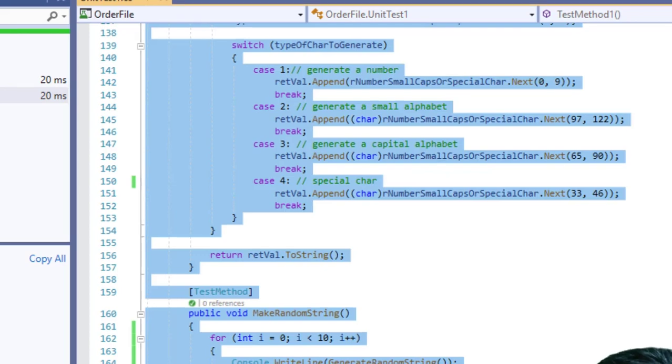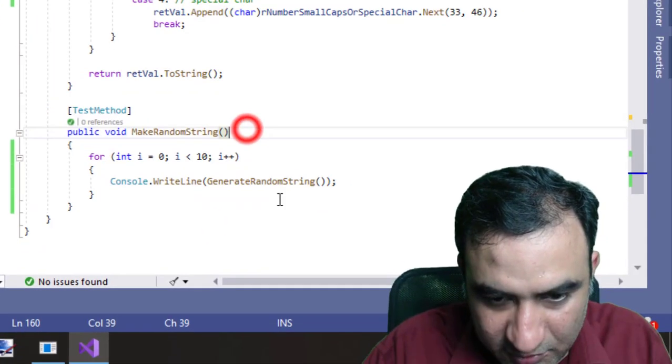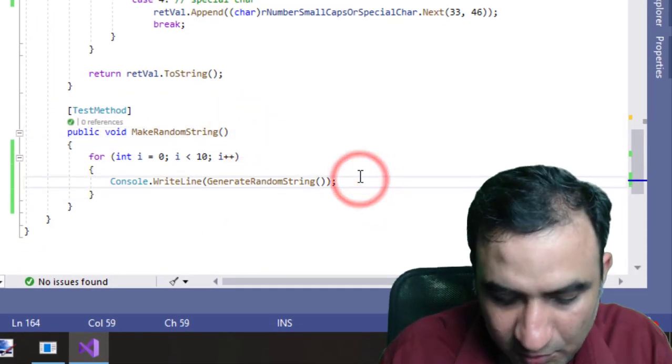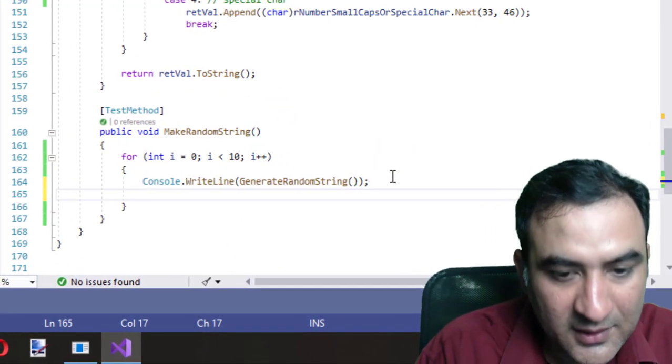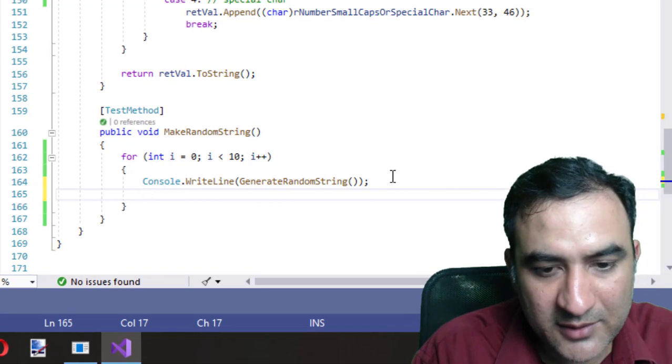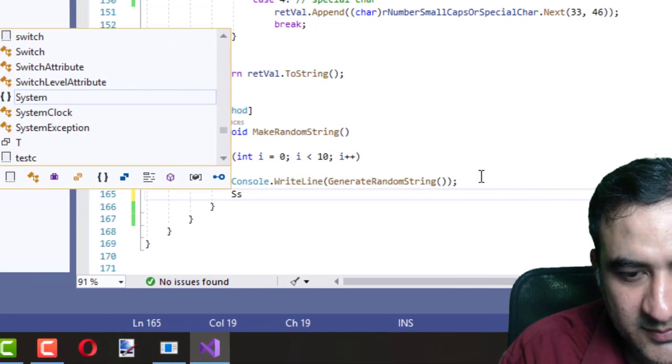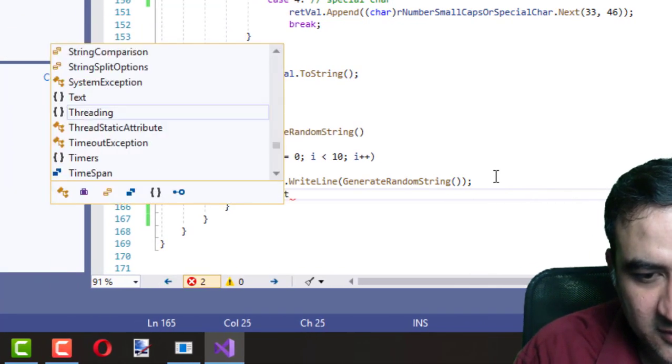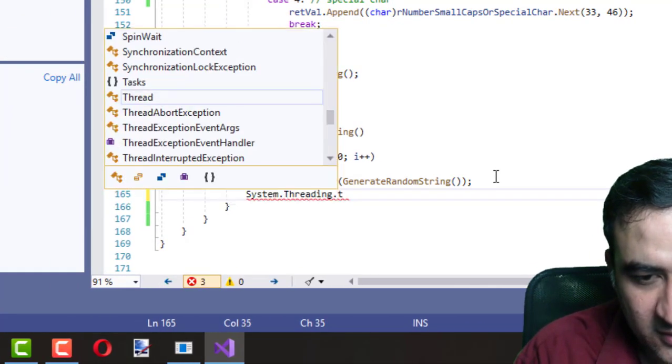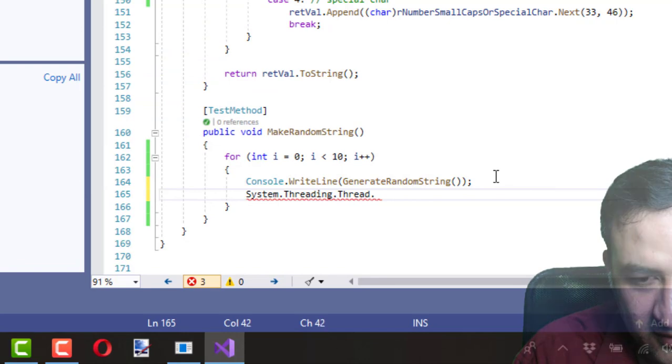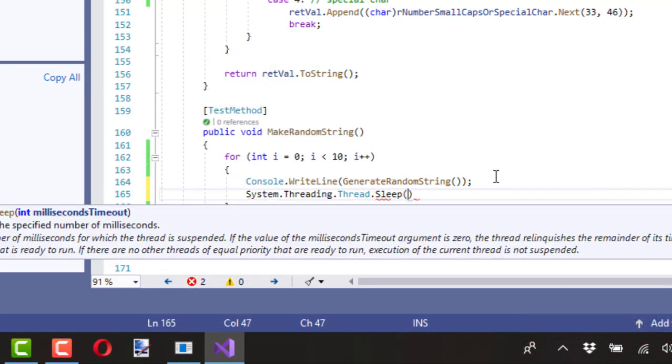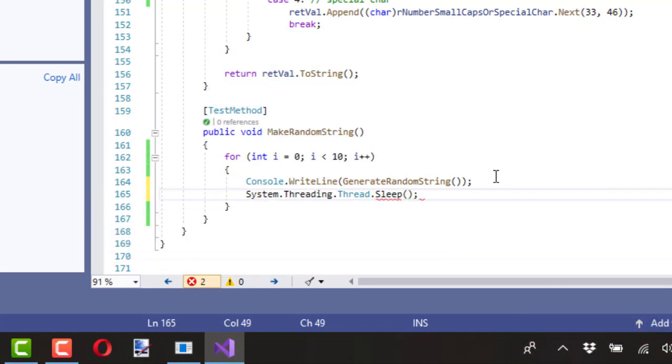So the best way should be that we add a small wait. We can do that by calling system.threading.thread.sleep method.